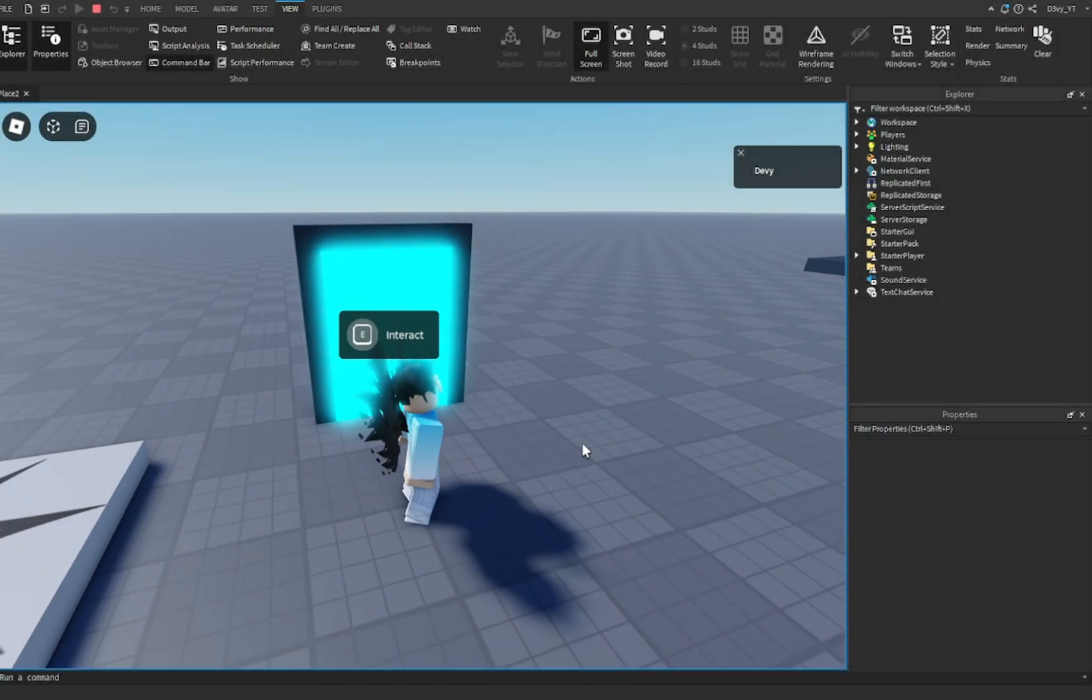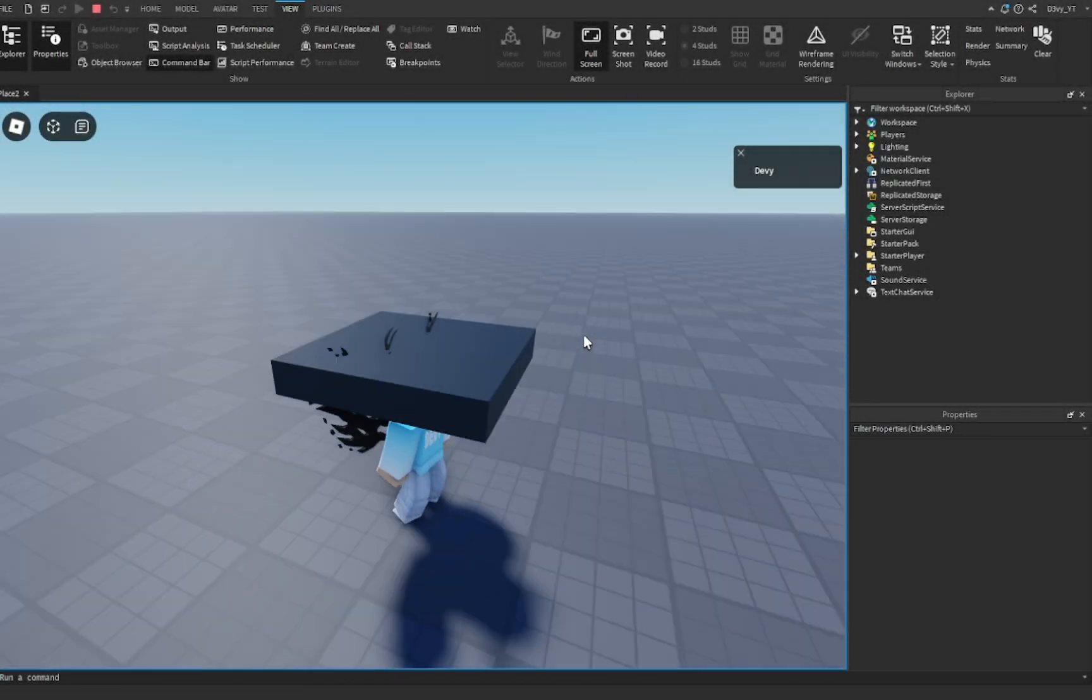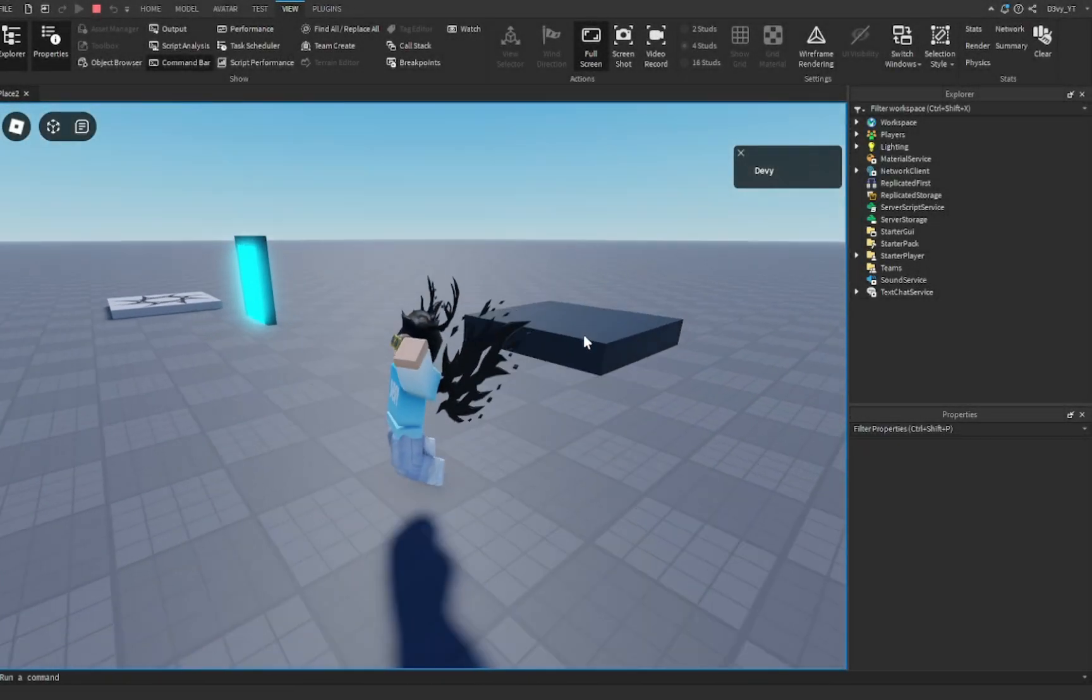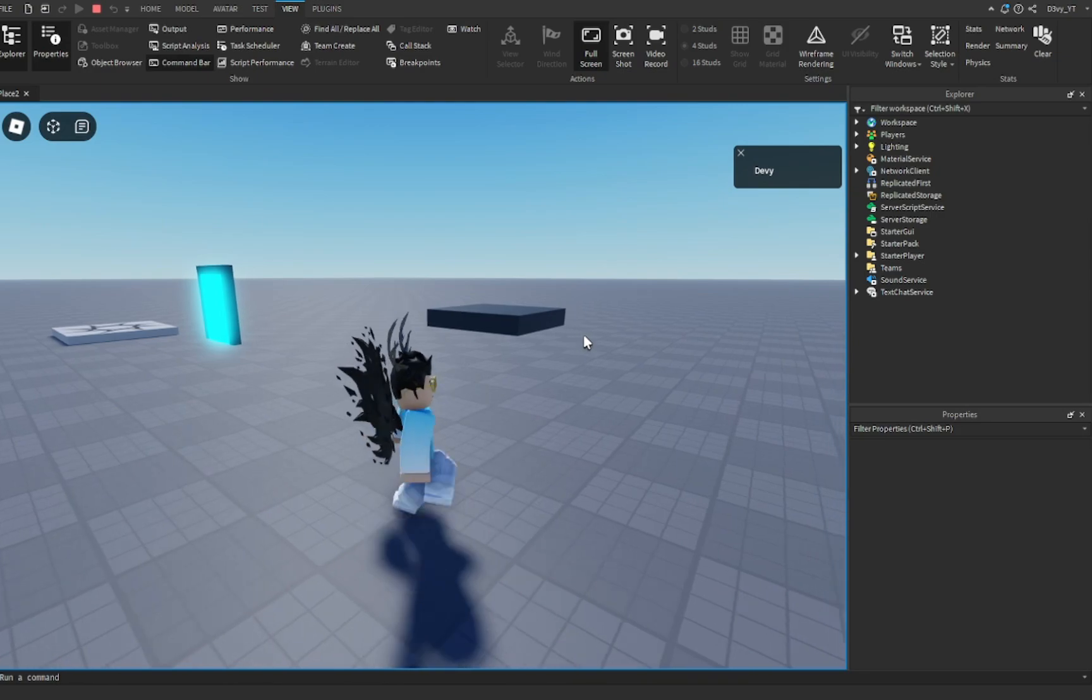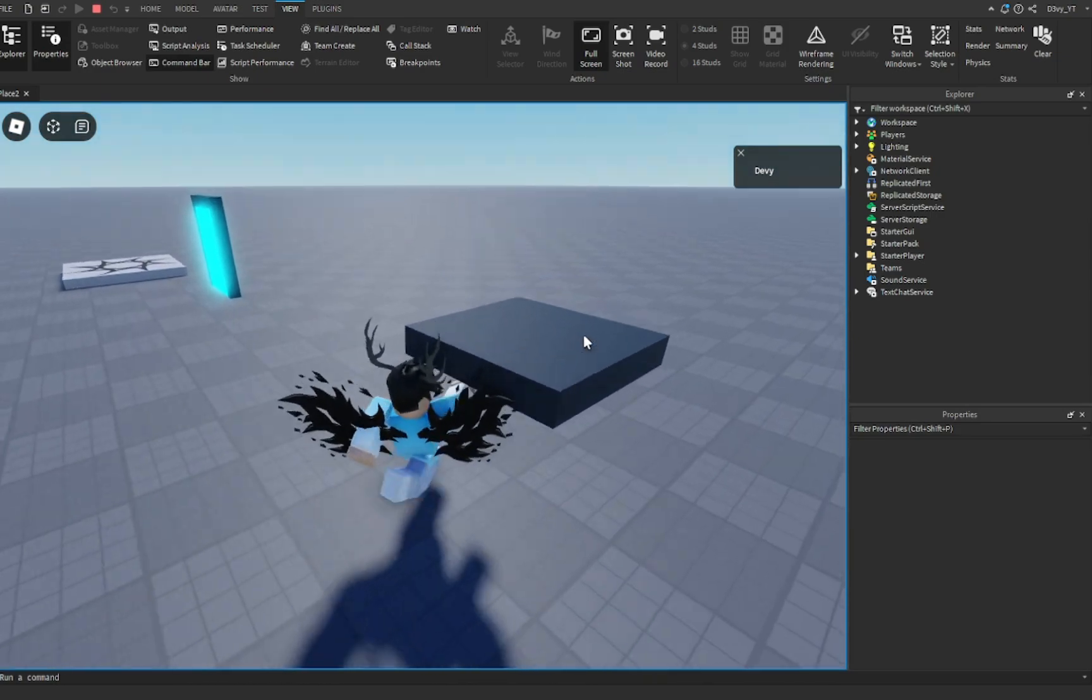Hey guys, welcome back to another video. Today I want to show you how to make an E to teleport inside Roblox. Let's get started.